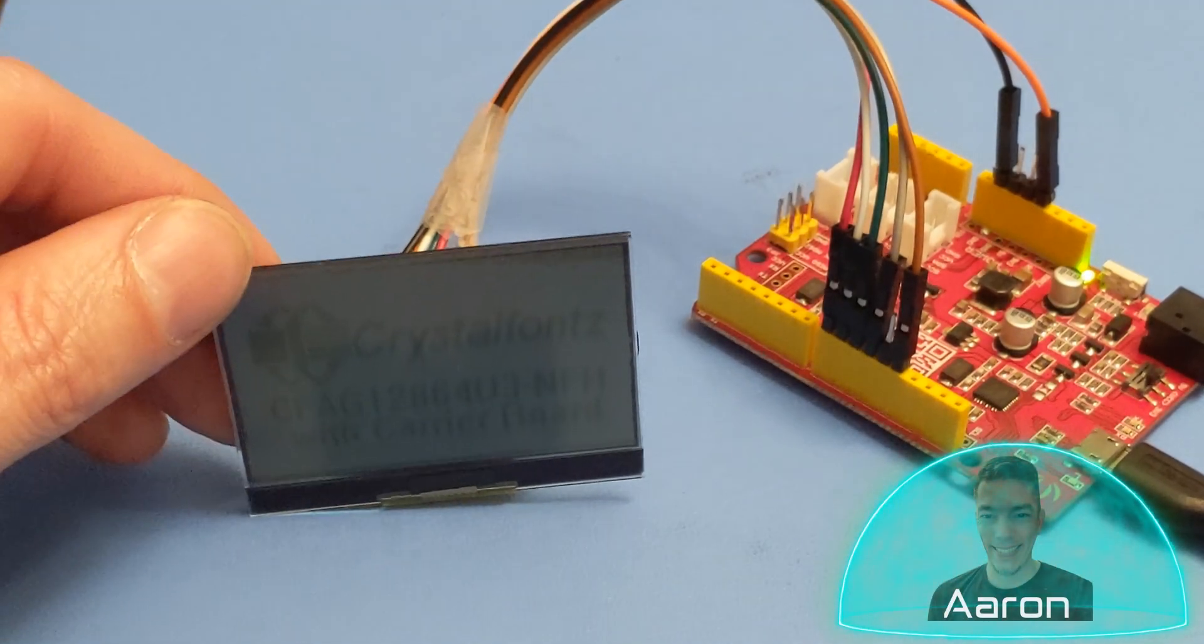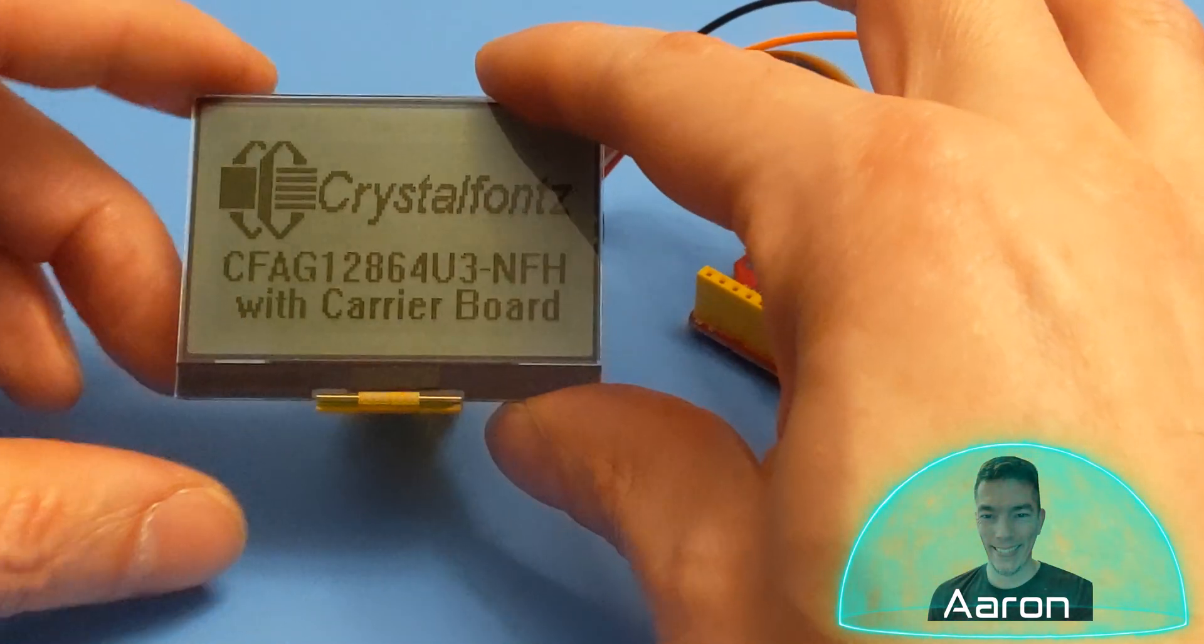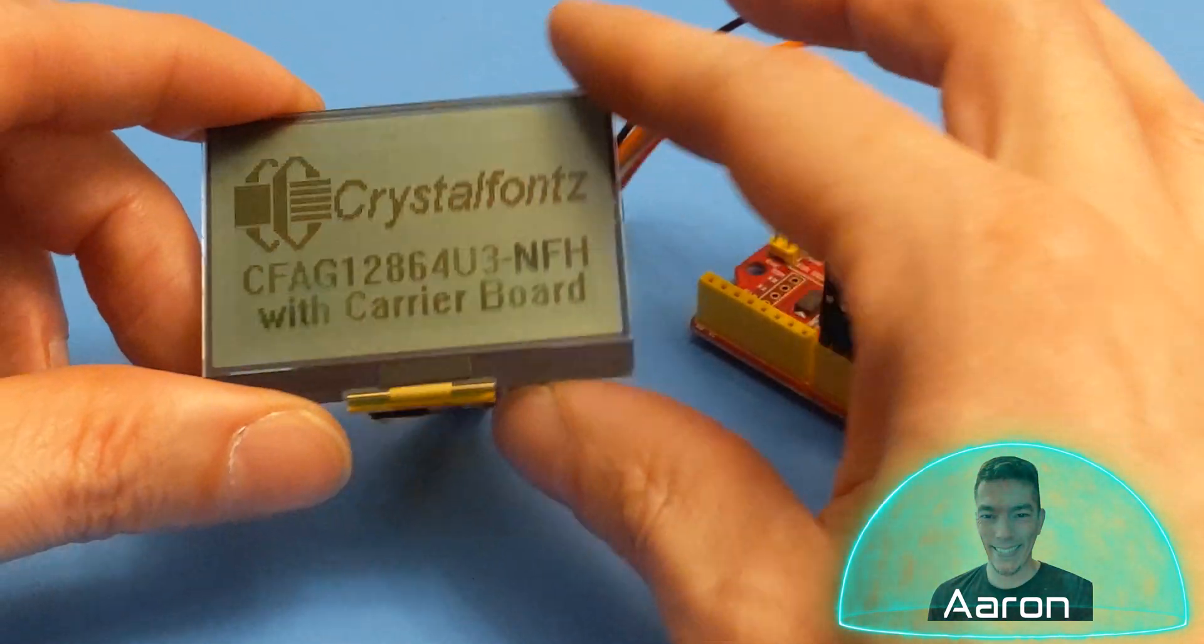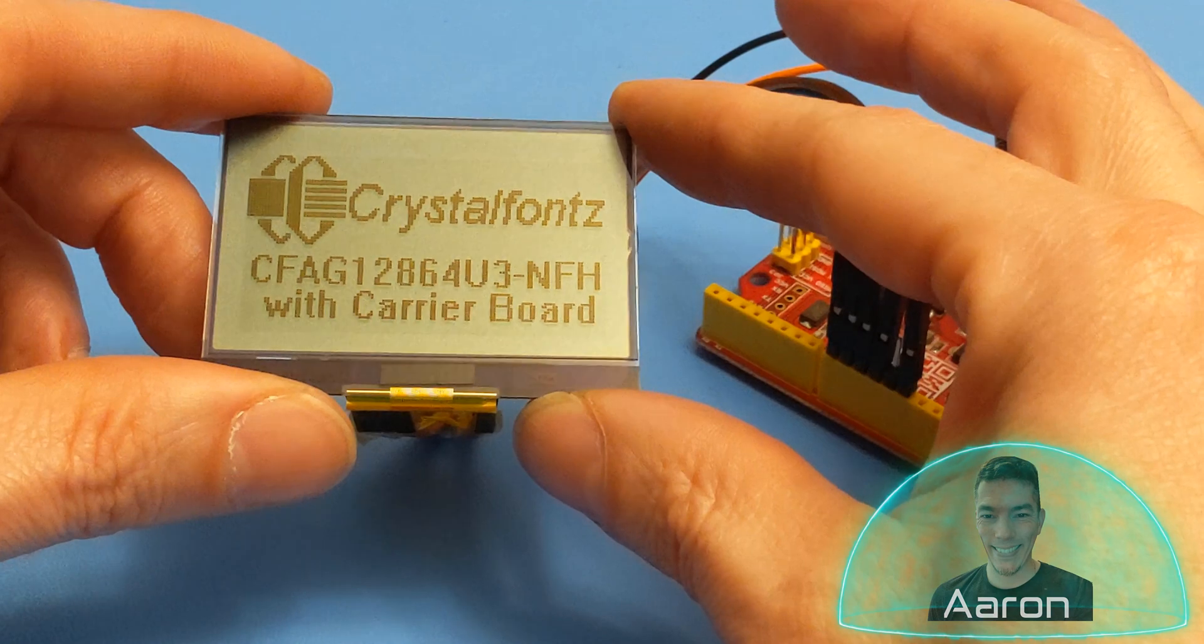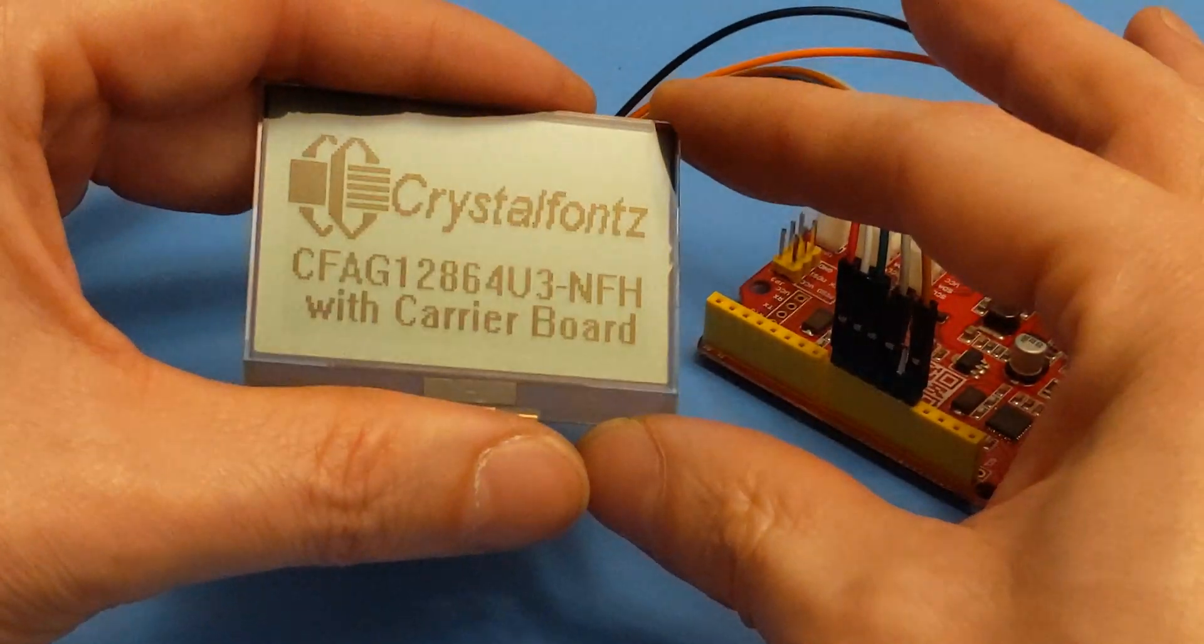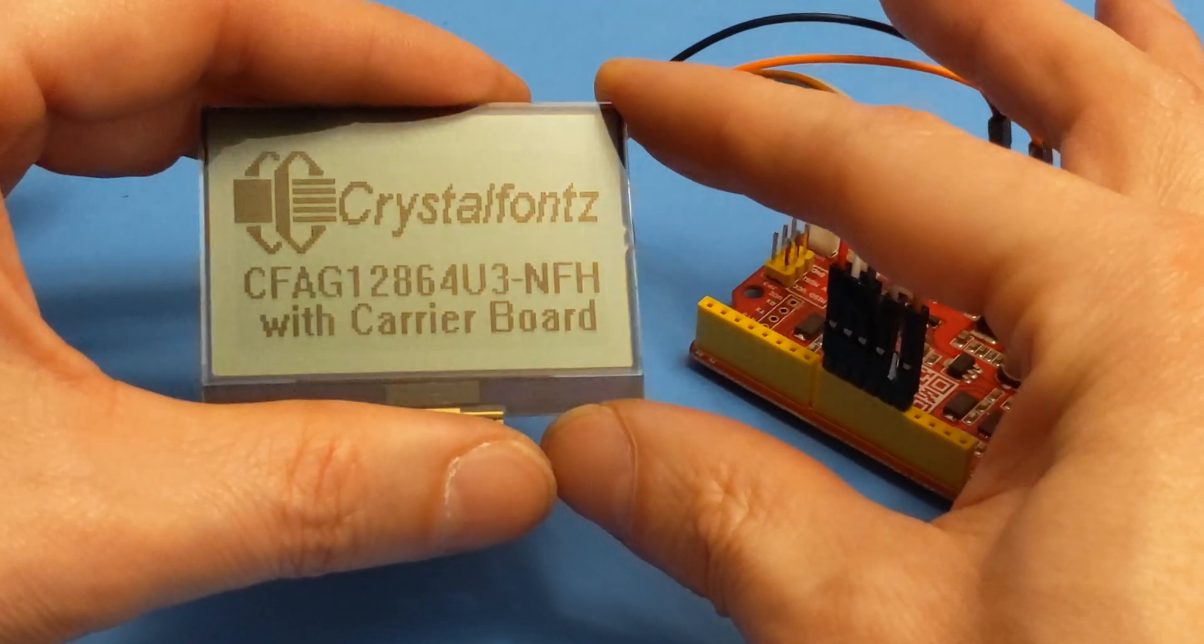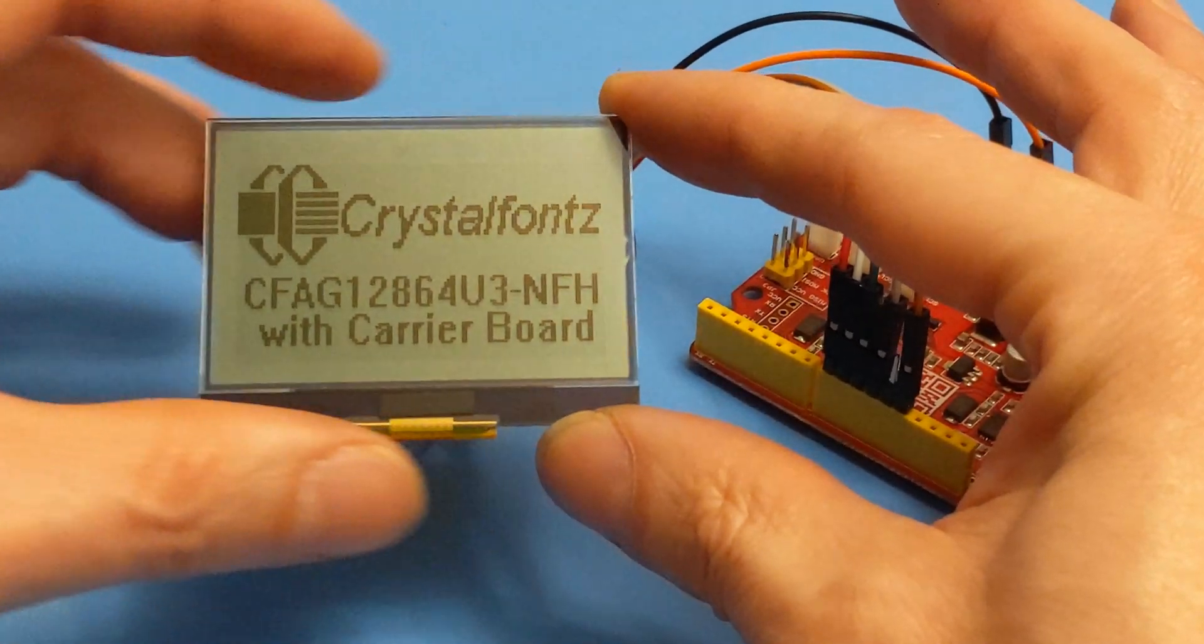Hey friends, it's Aaron from CrystalFonts. Today we're looking at this 2.2 inch super low power sunlight readable LCD module. If that sounds interesting to you, let's go check it out.